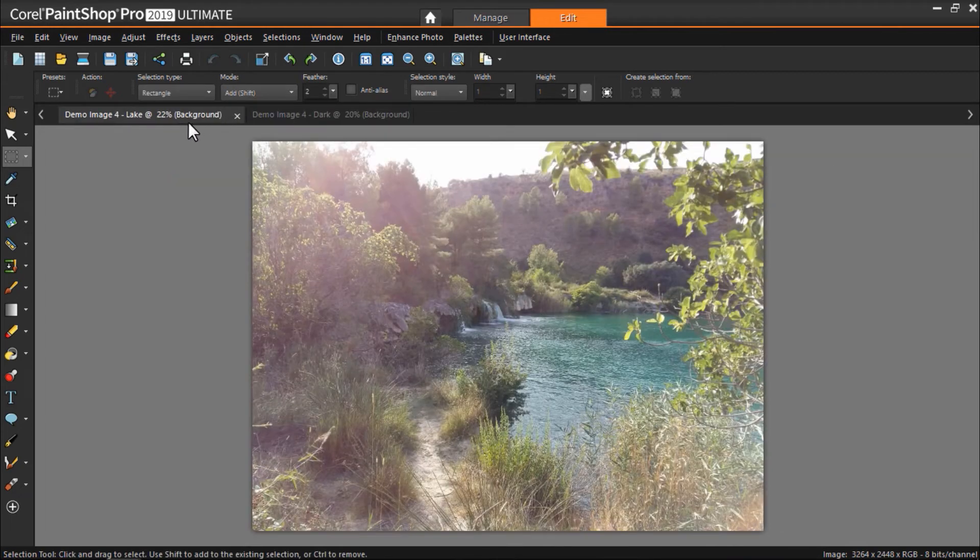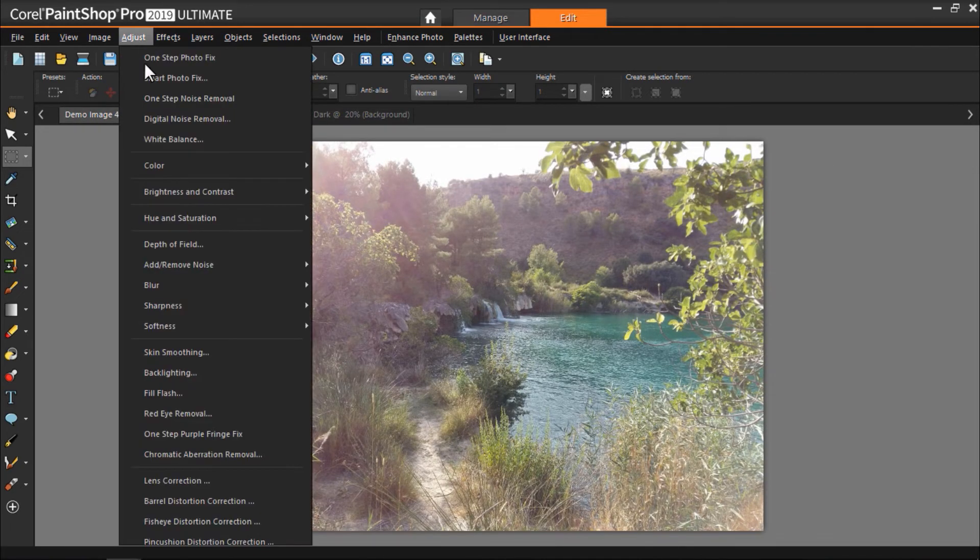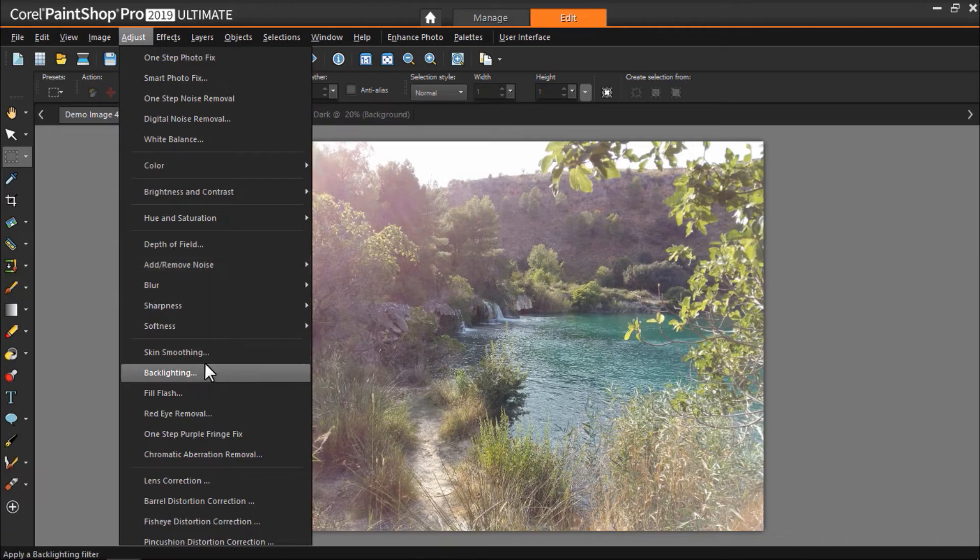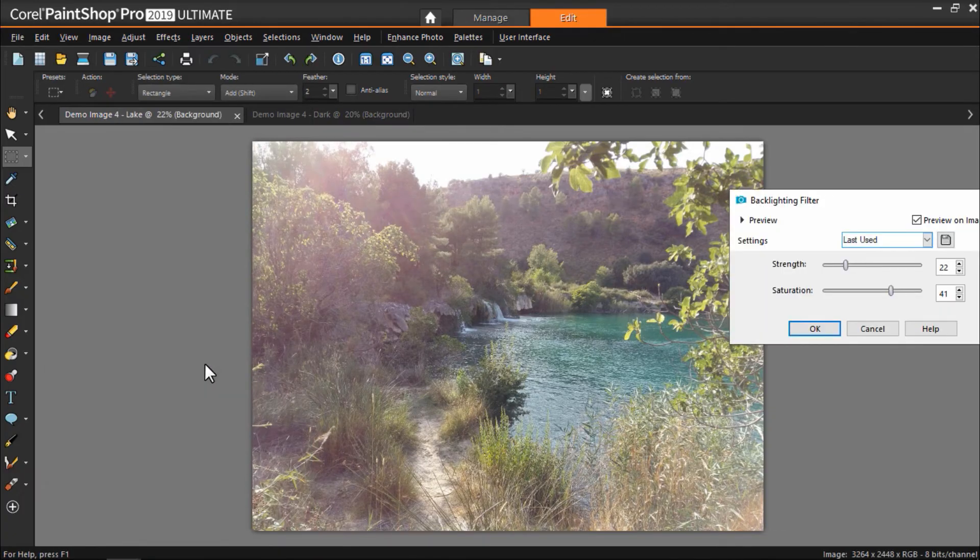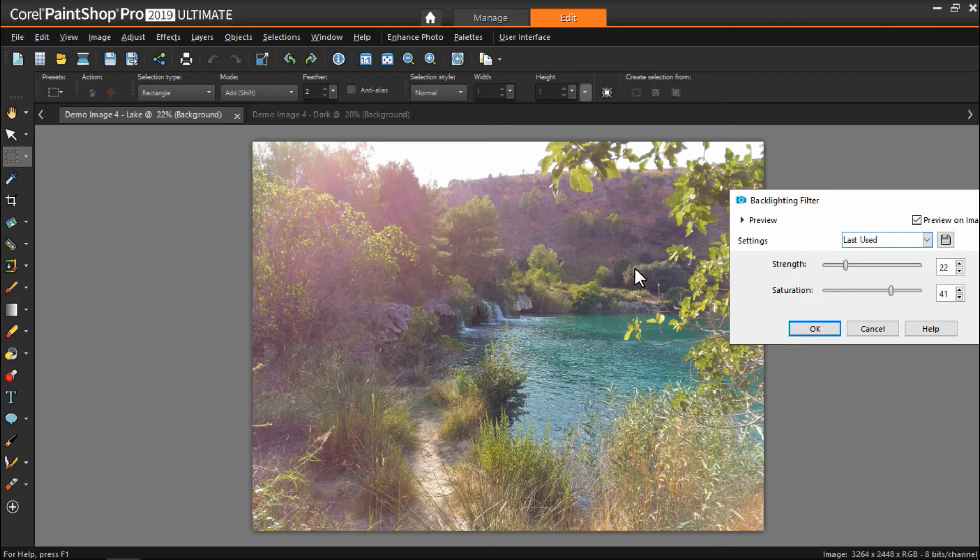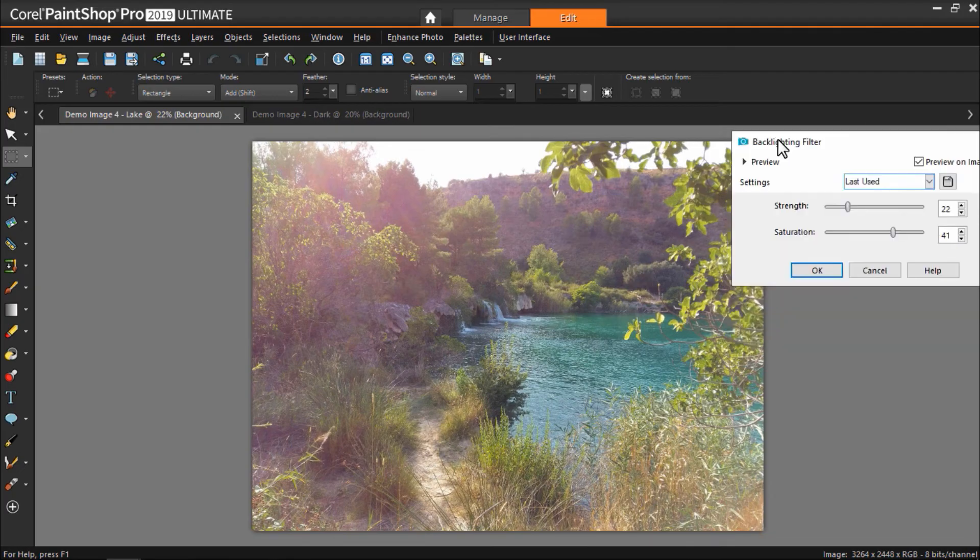For photos that are too light or washed out, we can click on adjust, then backlighting, and play around with these settings until we're happy with the result.